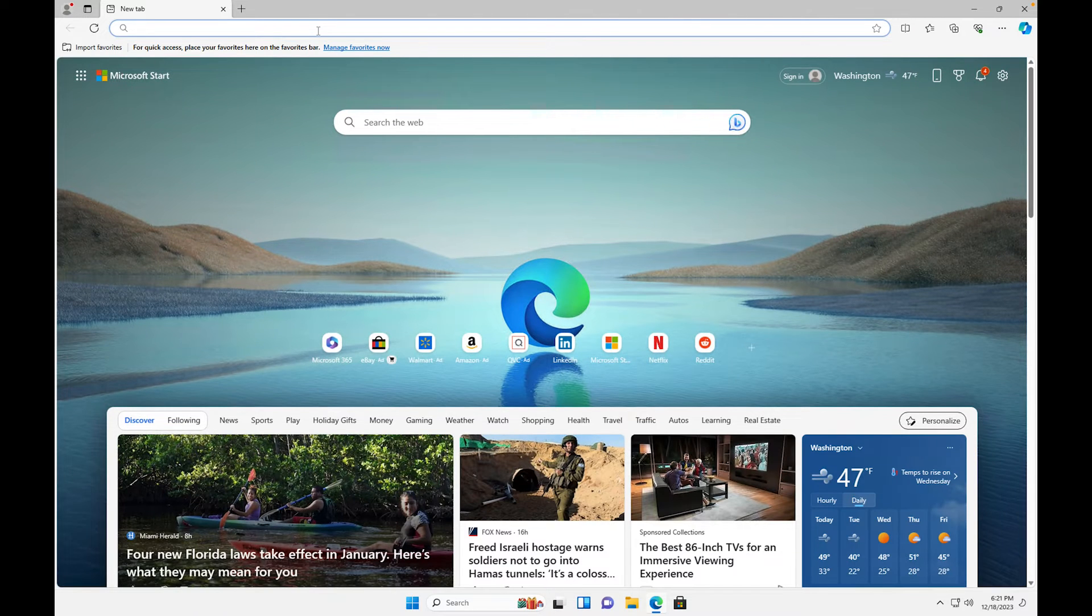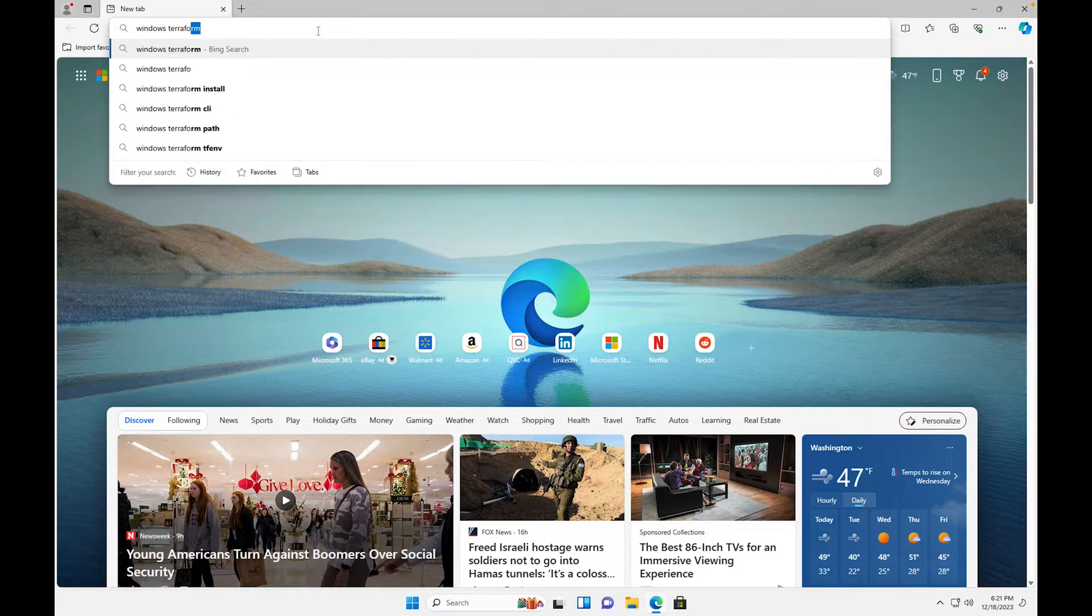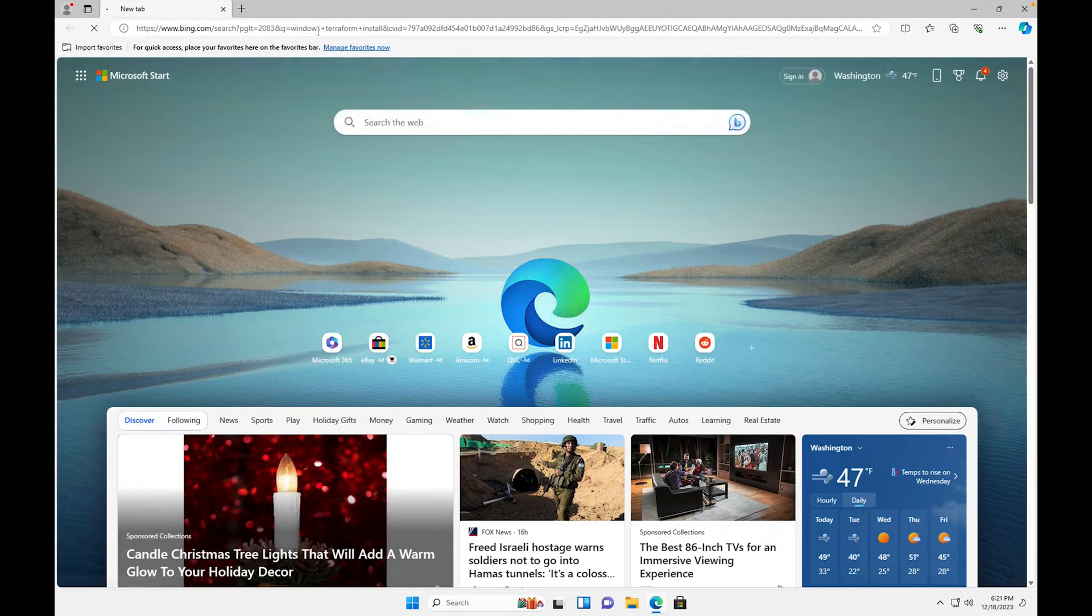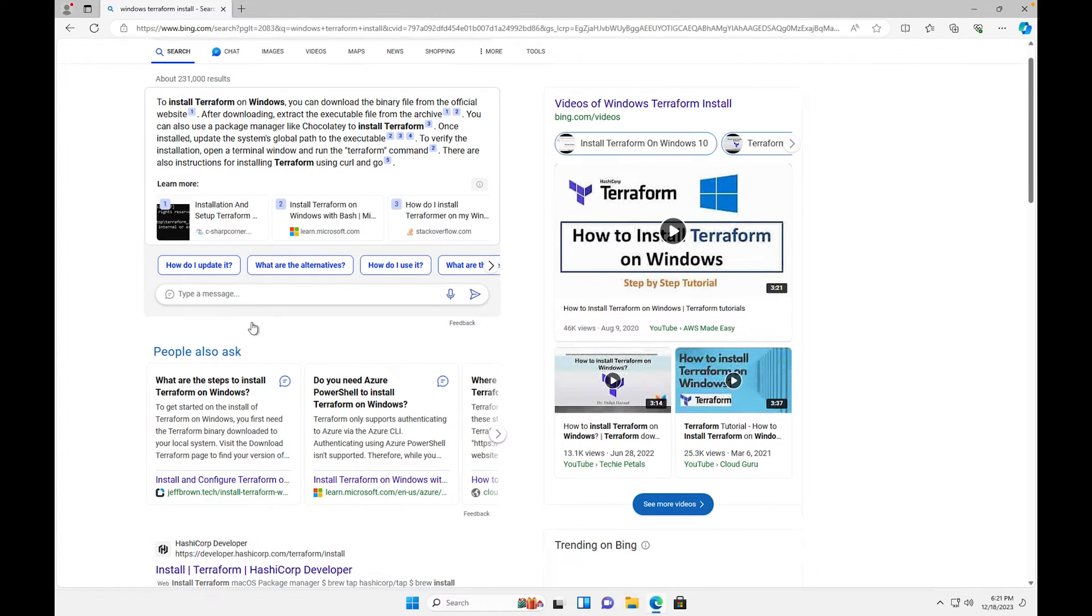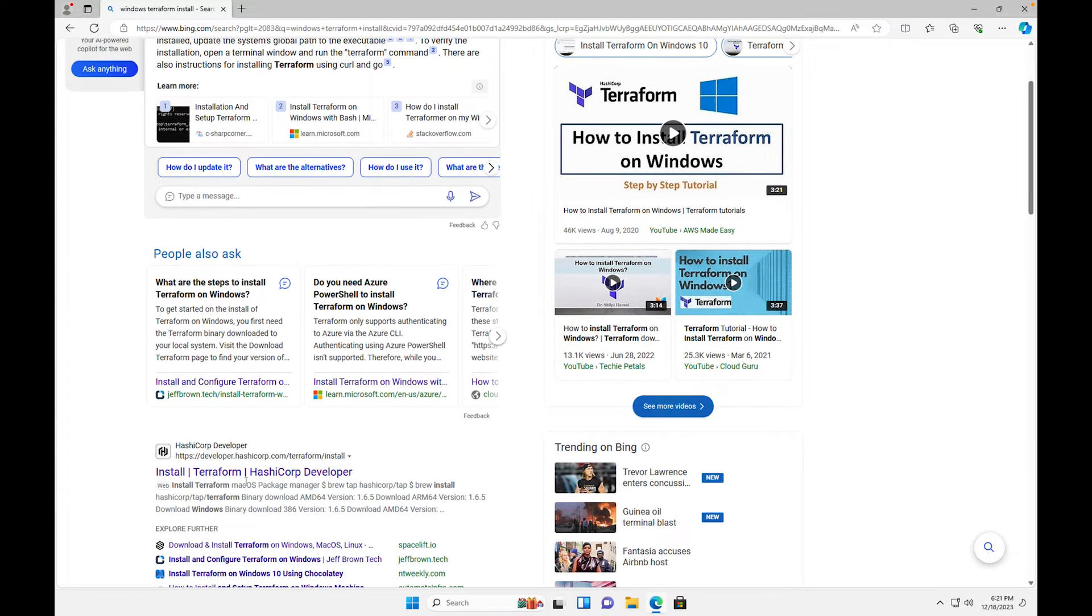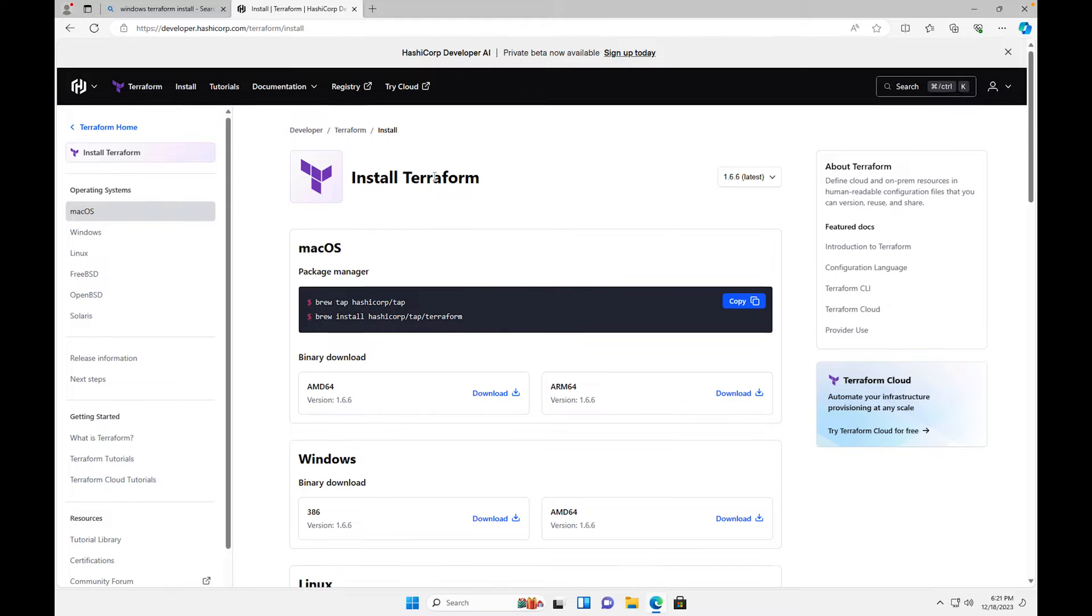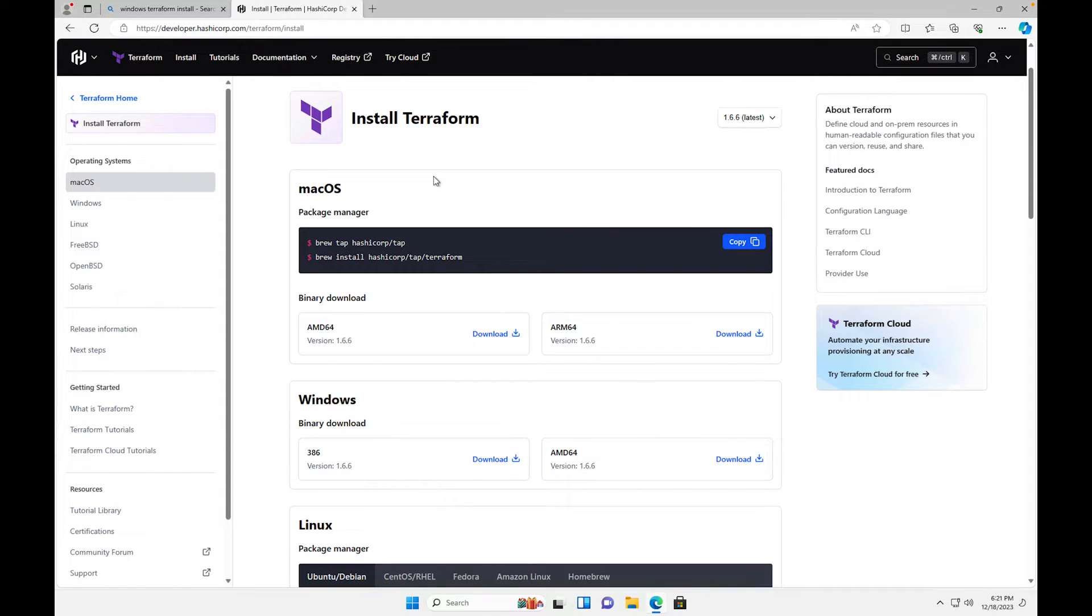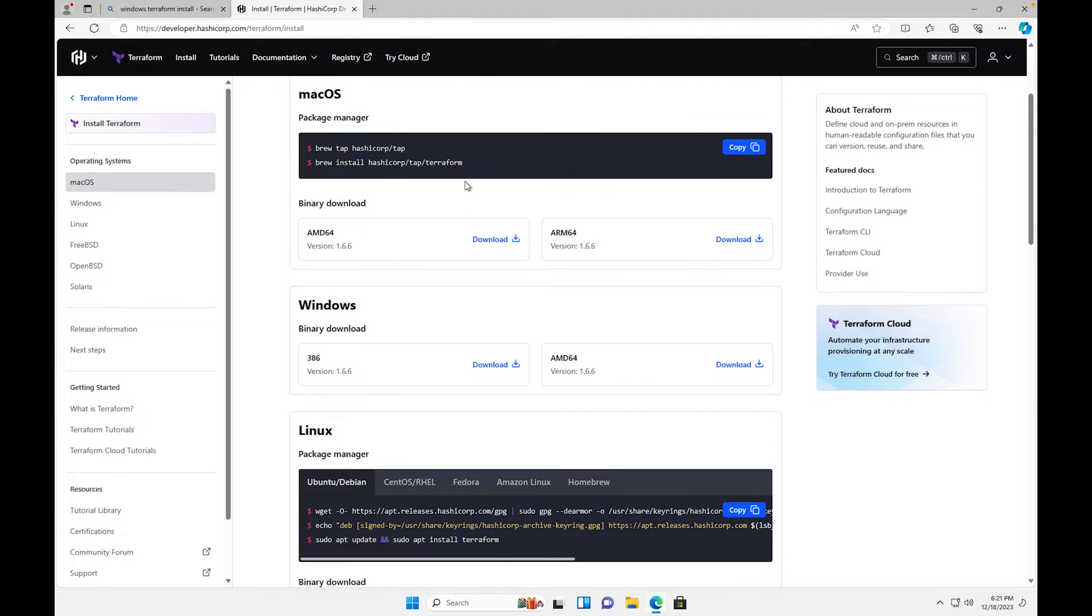Windows Terraform install, it's gonna go down to HashiCorp site. When you get to HashiCorp site you'll see Terraform, you have install, you have the AMD 64 binary download for Windows and you'll see the Mac installation as well.